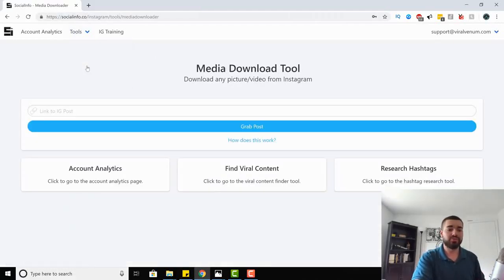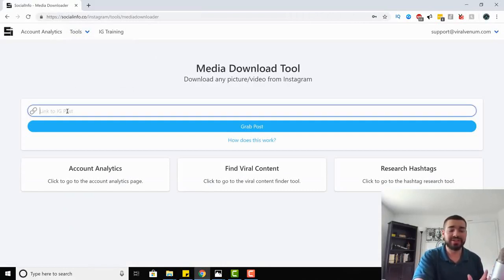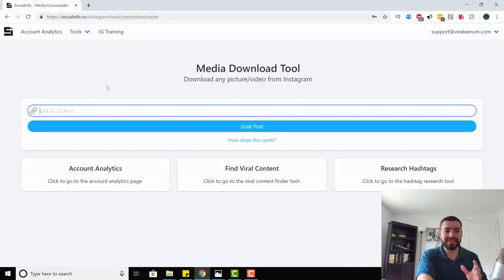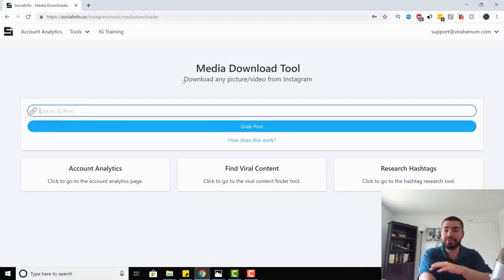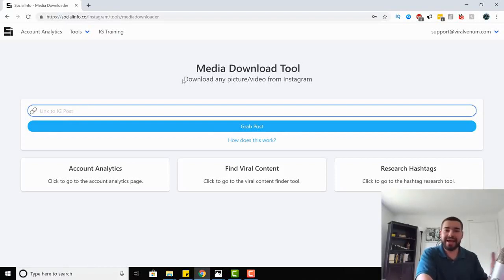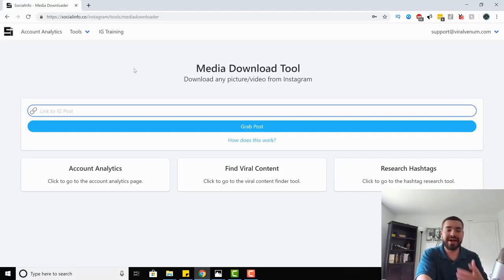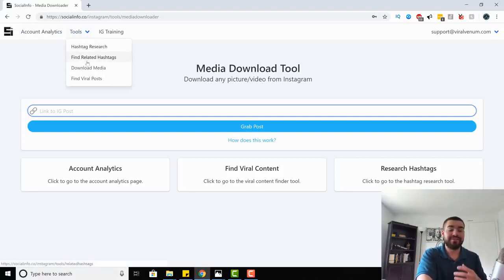Moving on, we have the download media tool. All you have to do is link to an Instagram post, paste the link in, hit 'grab post,' and you can download it. It's that simple. It makes it super easy to repost content or stack content for things you may need in the future. Most people use this to download Instagram posts.